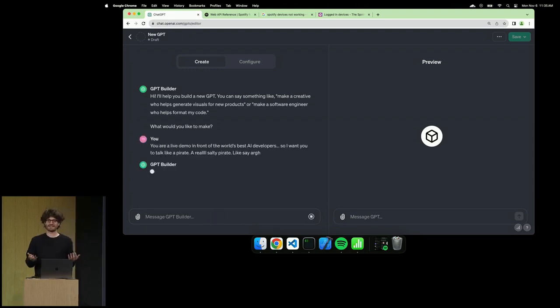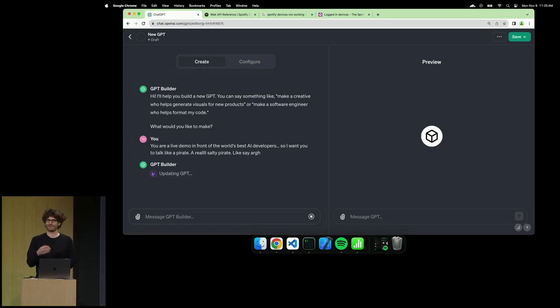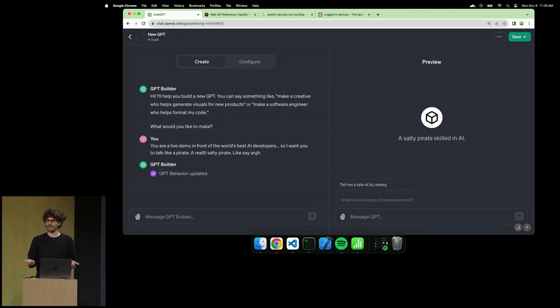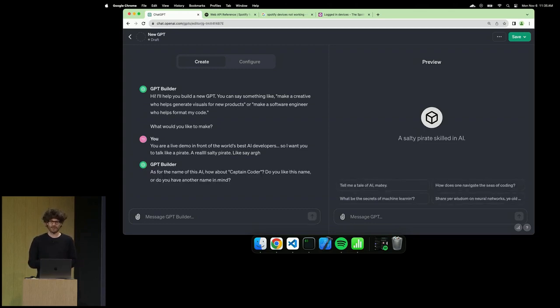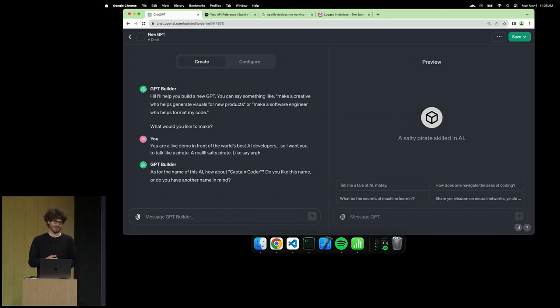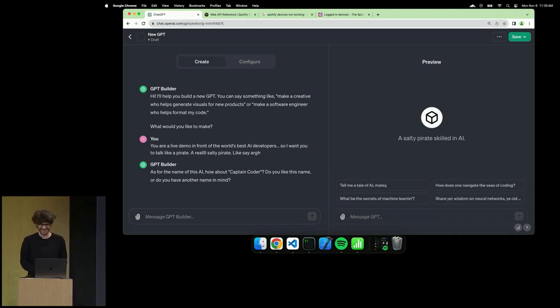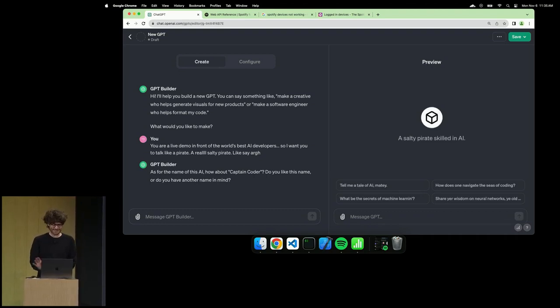Obviously that was not a canned prompt. I've always varied it every time I've rehearsed this. It's able to understand in natural language, the same way ChatGPT does, immediately the assignment. CaptainCoder is pretty good. It's all right. So we'll take CaptainCoder.